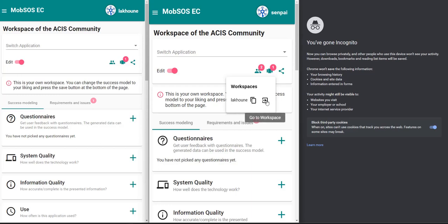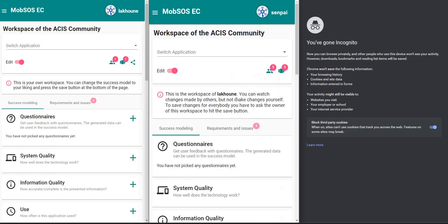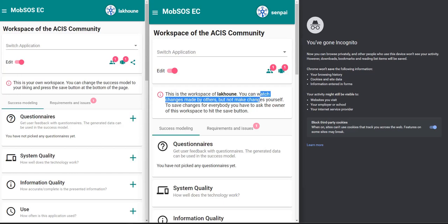So if I click on this button then I will join the workspace of Lahun. This is also written on the banner — this is the workspace of Lahun. We cannot make any changes yet, but we will change this in a moment.